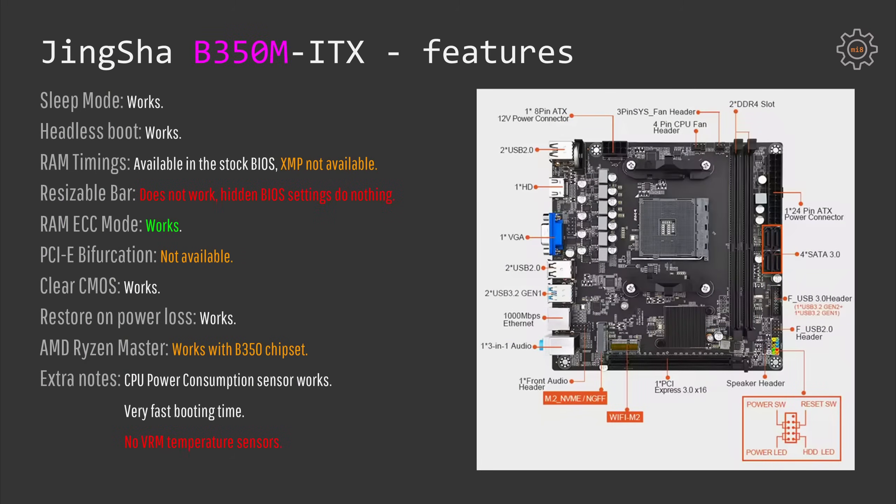PCI Express bifurcation unfortunately is not available. Clear CMOS restore on power loss work and AMD Ryzen Master works with B350 chipset, does not work with A320 chipset as expected.